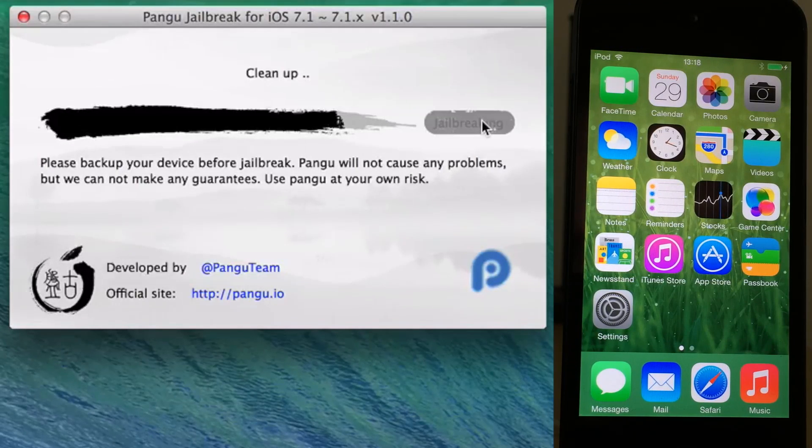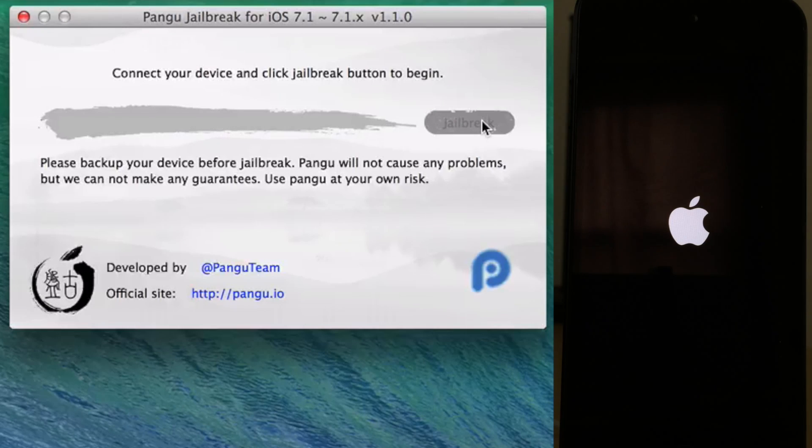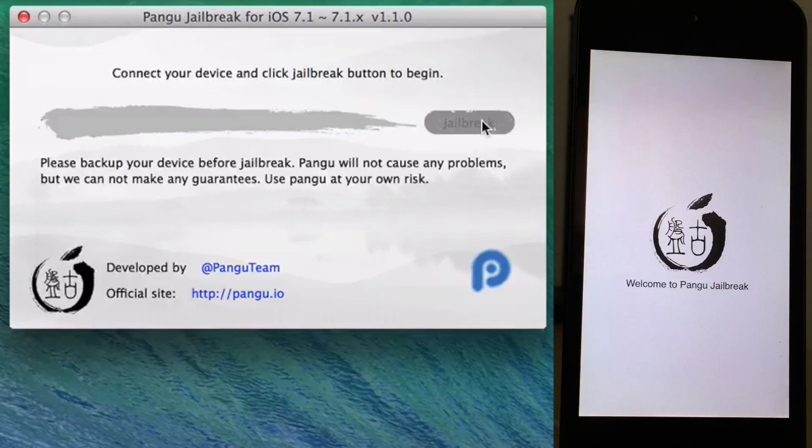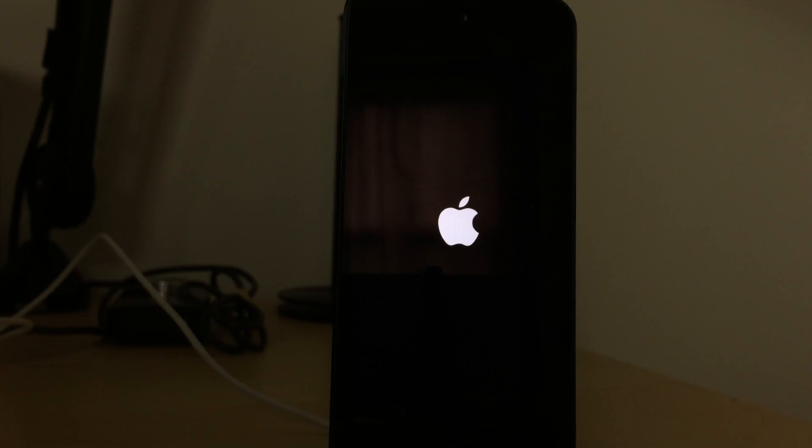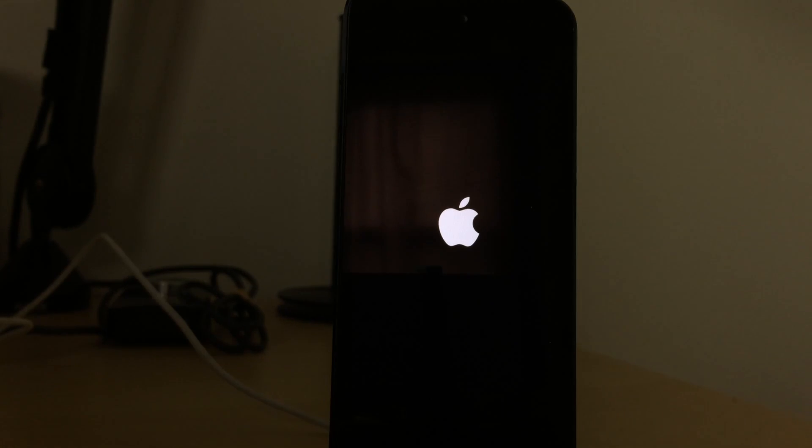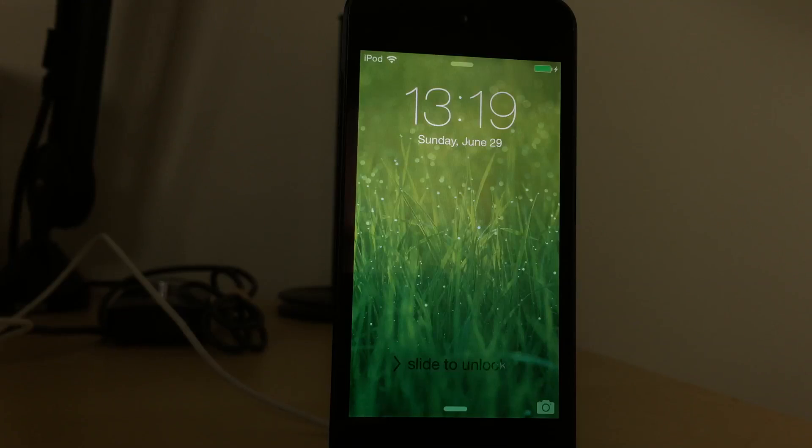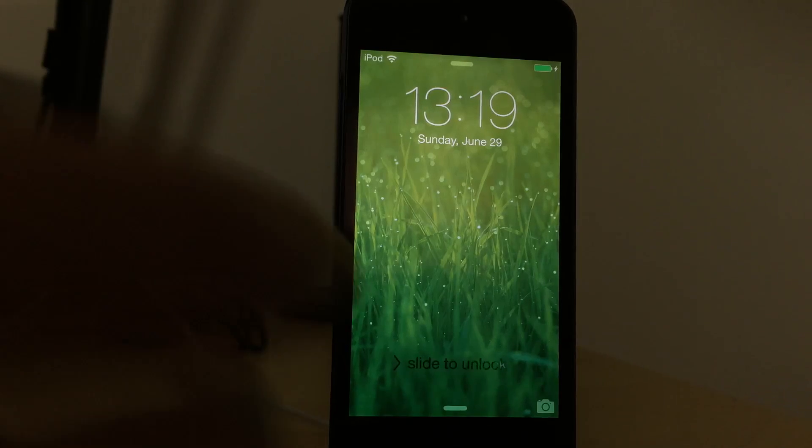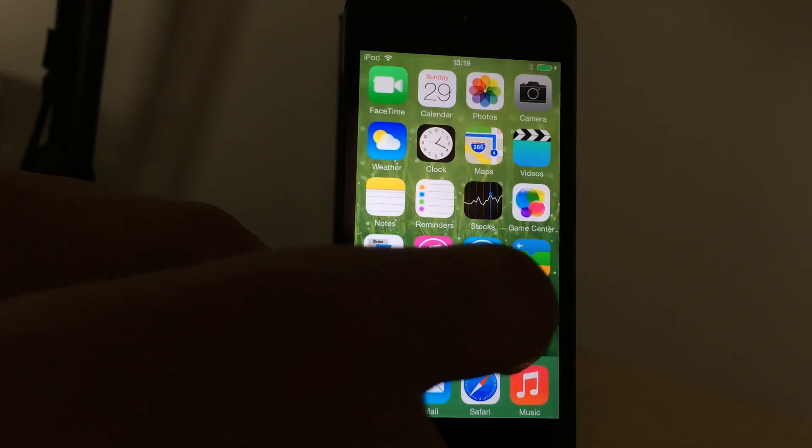Once you unlock your device, it'll reboot again and then the jailbreak will be finished. You will see Cydia on your home screen, ready to launch, ready to configure all the cool jailbreak apps and tweaks. So here we are at our lock screen, going to unlock, swipe over, and guess what? Yes, there it is: Cydia, ladies and gentlemen.